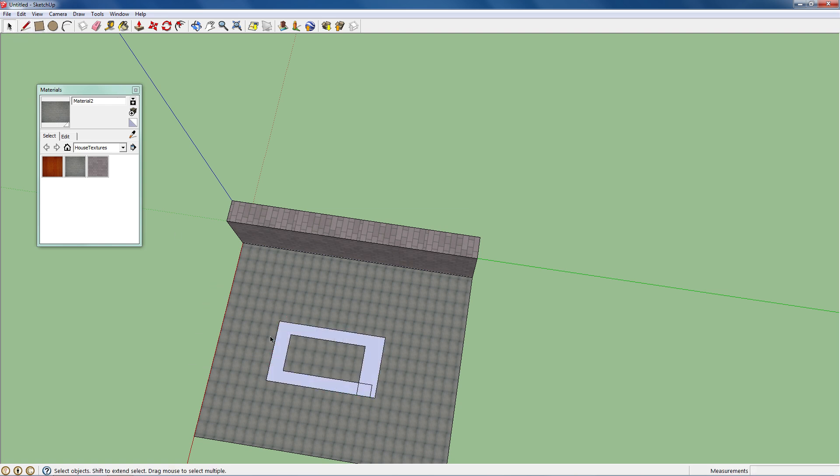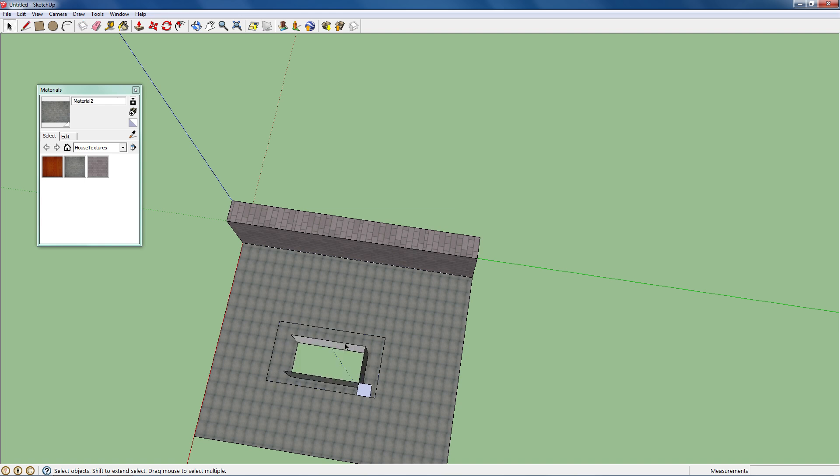Now I'm going to delete these extra lines. And I deleted the whole thing by mistake.